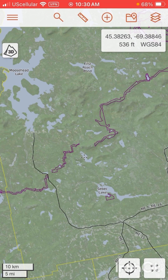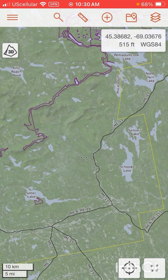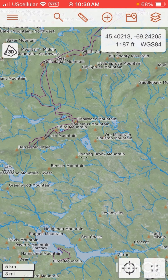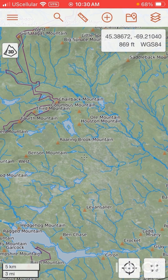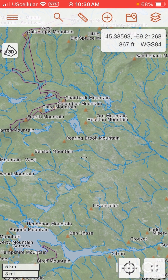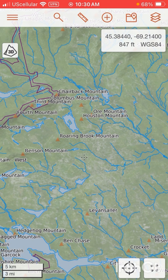How to download base layers — the topographical information we need to use Caltopo Mobile while we're in the field without service. First, we're going to find the area we want to download. We're going to go to this area here north of Sebek Lake, which has no service in it. We're going to zoom in on the area we want.